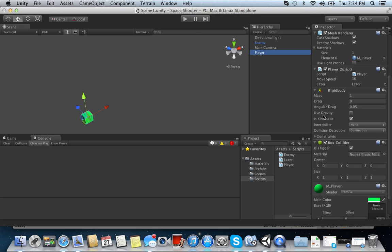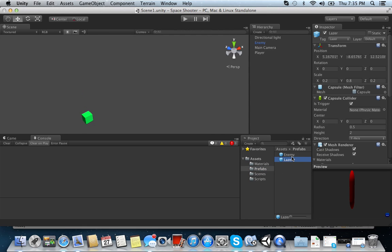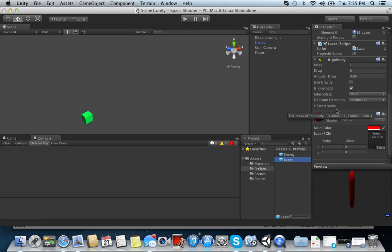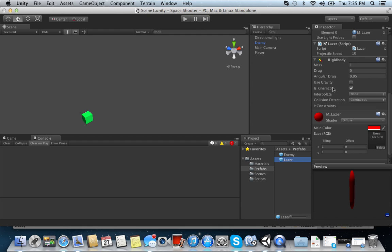So we have that. And then for your laser, it's in your prefabs. Your laser here. Go ahead and add a... yeah, you can add a rigid body to that too. It's kinematic. Sorry.